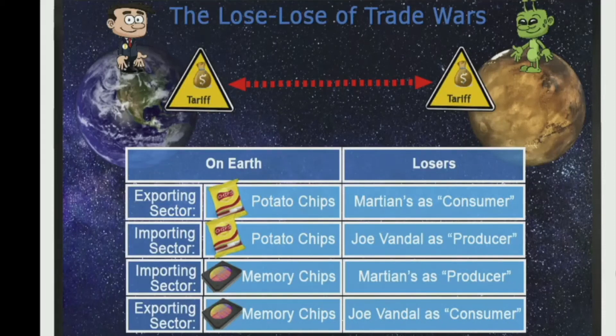An import tariff is one of the most widely used trade policies. However, without considering the political effects, such a trade intervention does not make much economic sense.